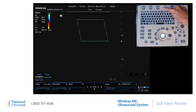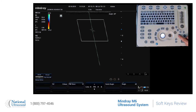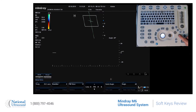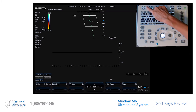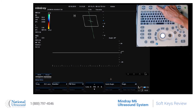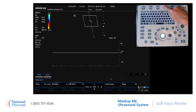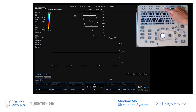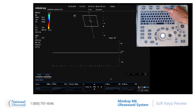If I now enter PW Doppler, you can see they are PW parameters like scale, baseline, steering, and quick angle. If I press the down arrow, I will get more options in PW Doppler.